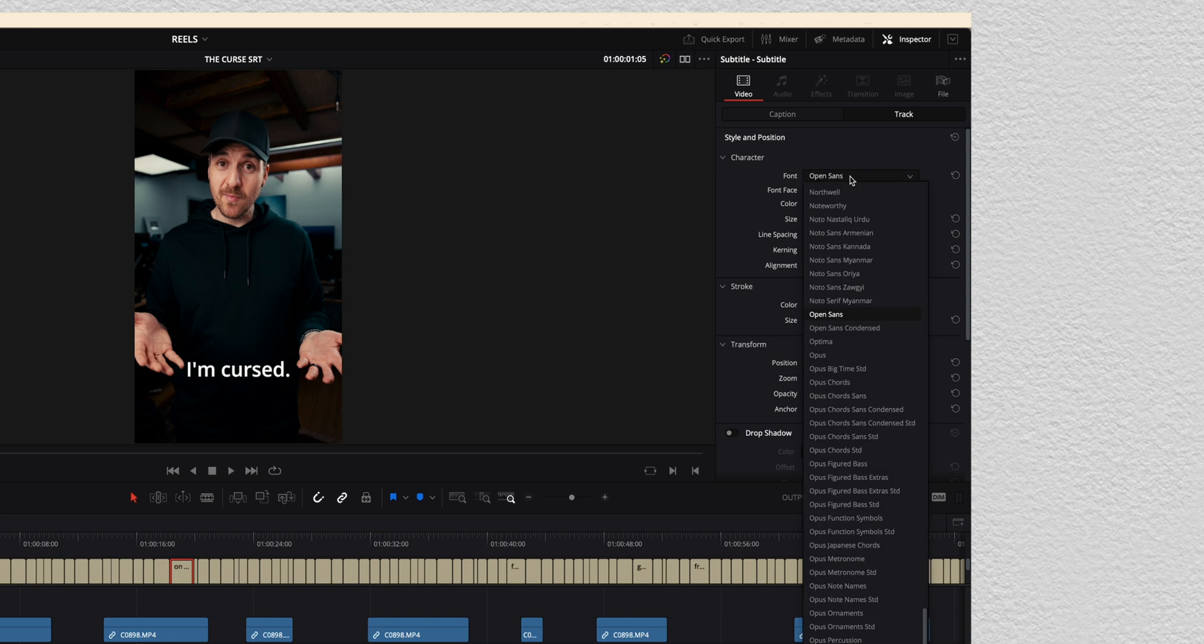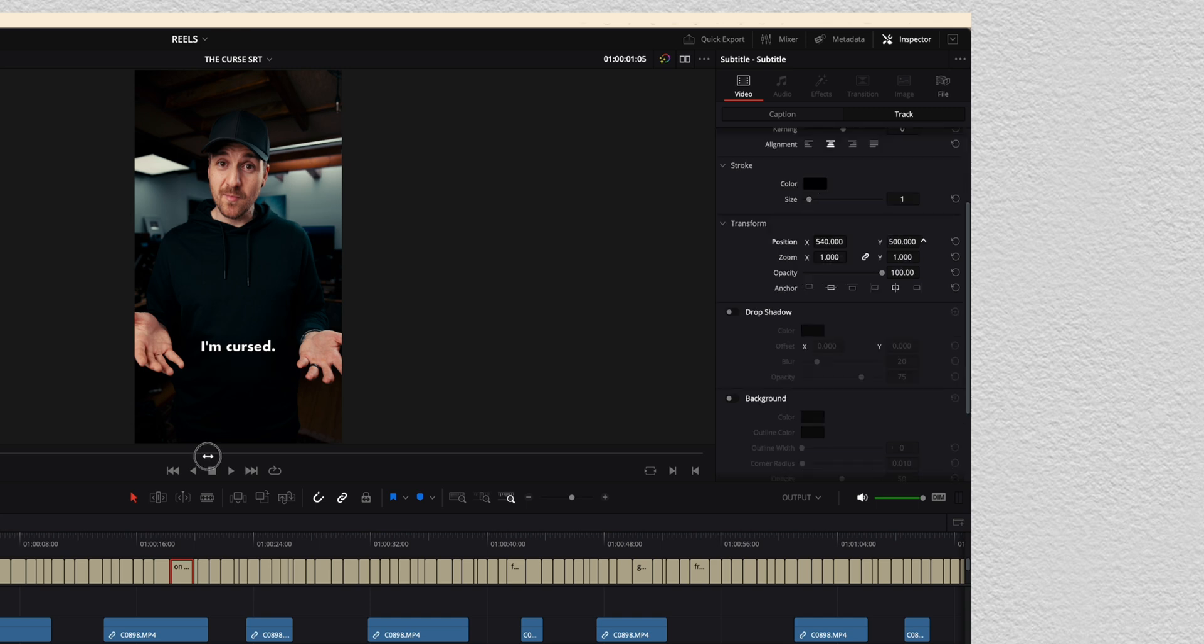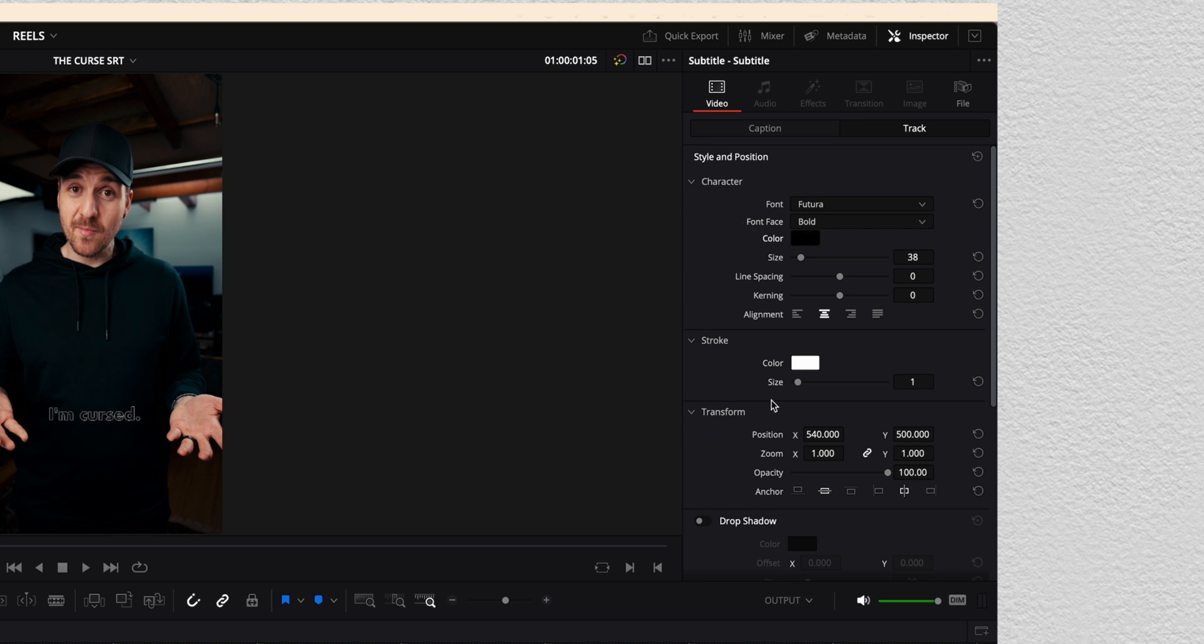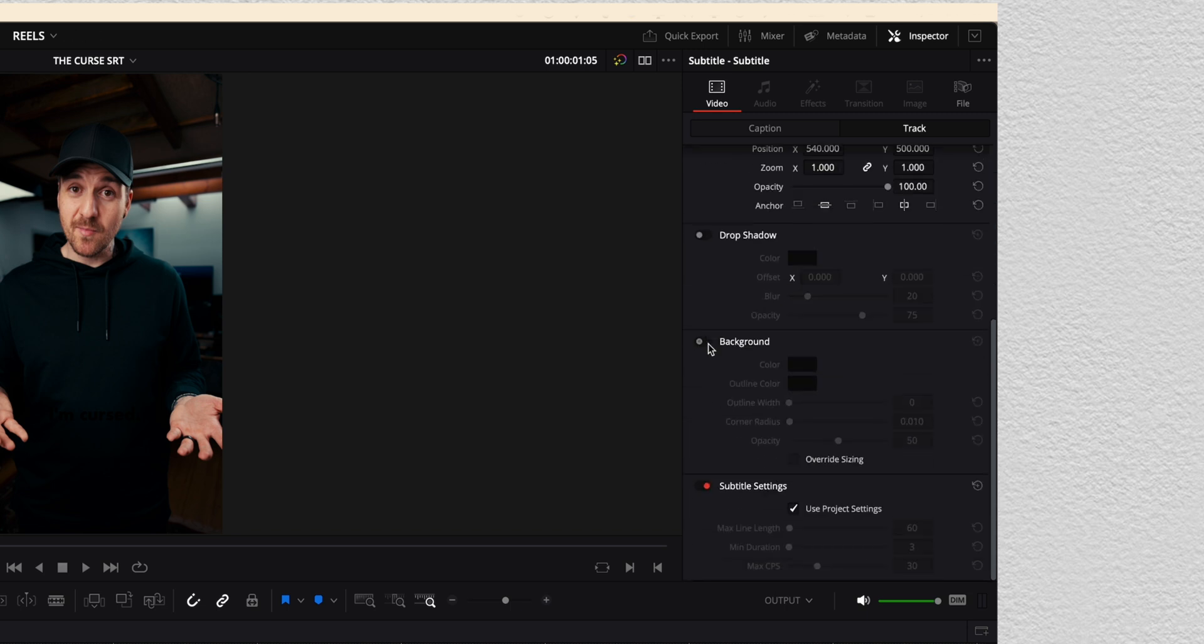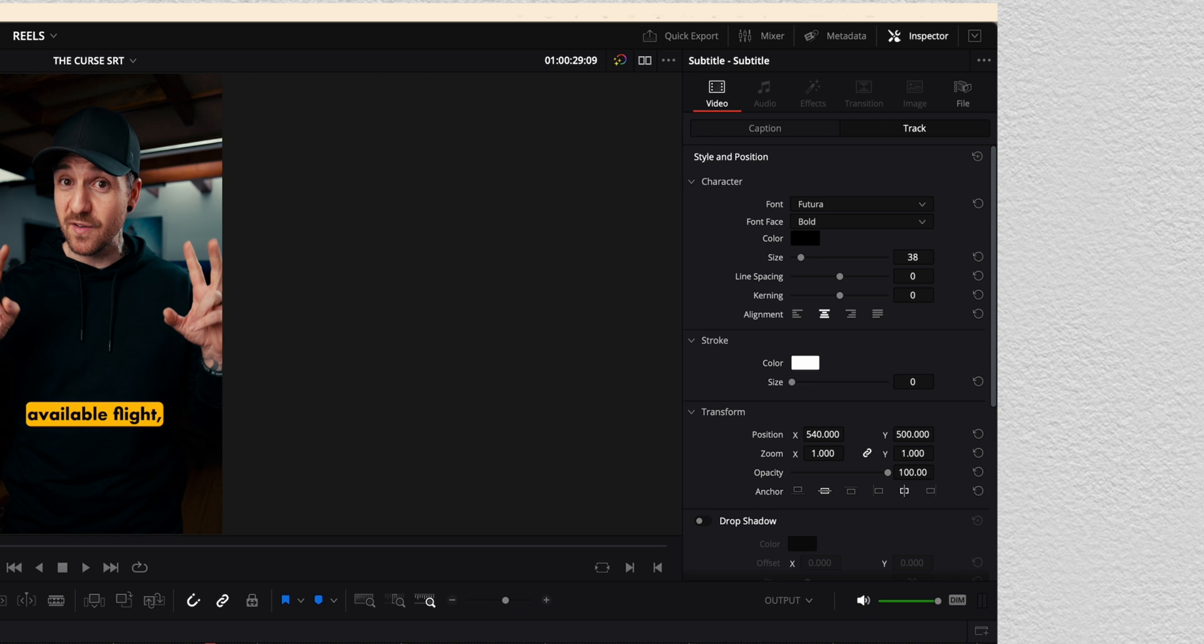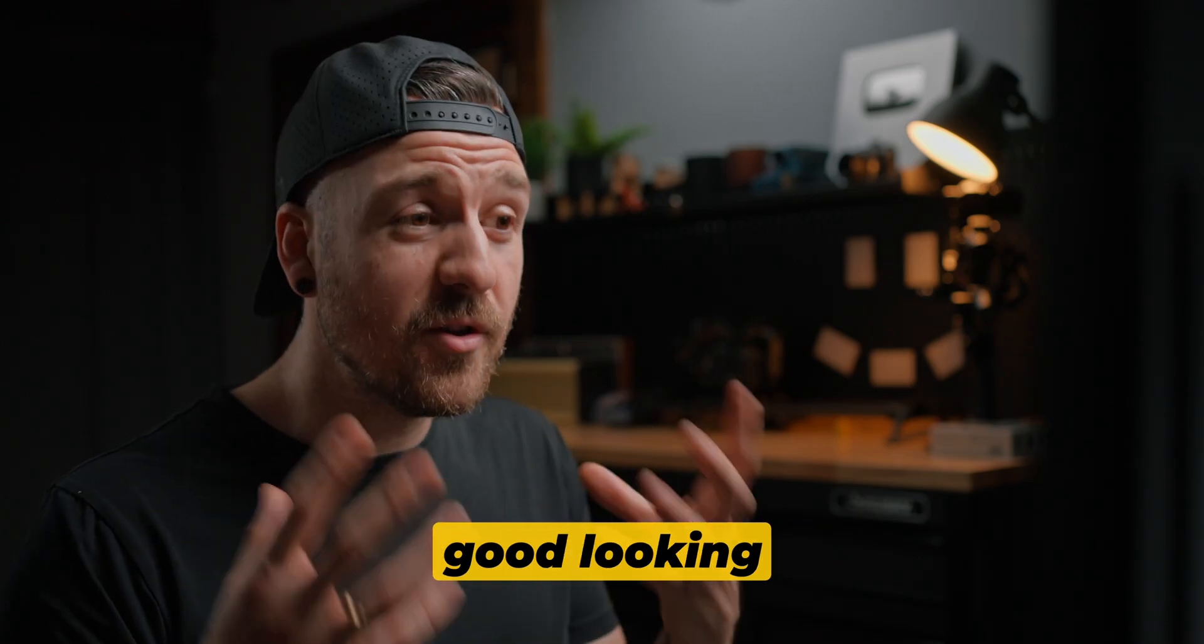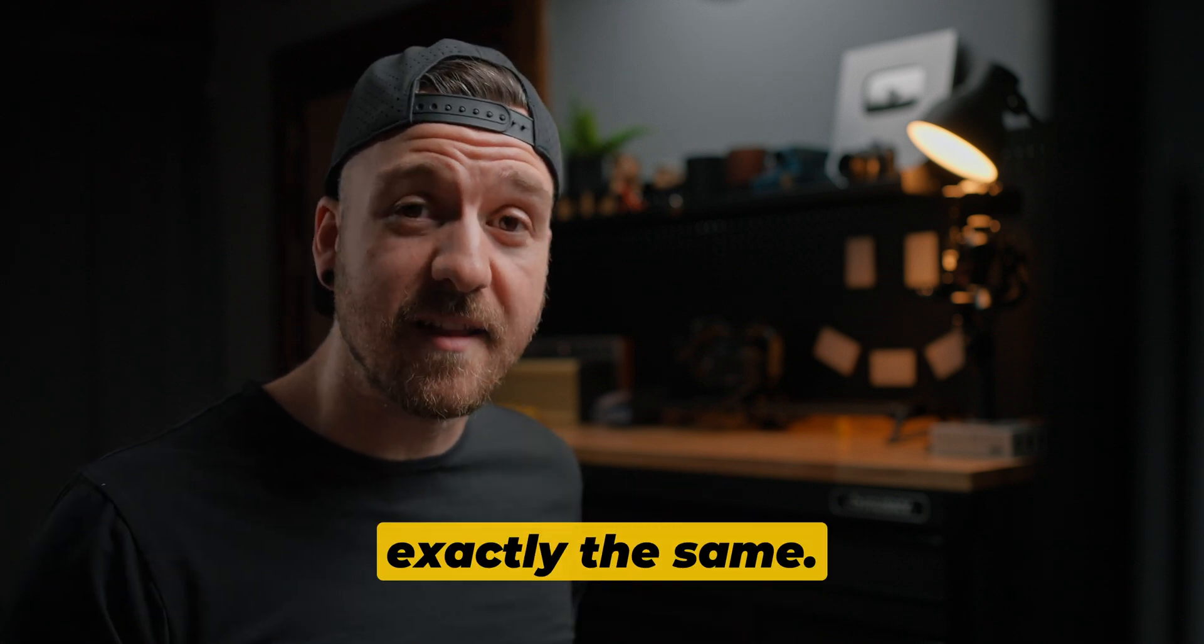For example, up here at the top, let's say I want to change the font to Futura. I want to change the size, make it a little bit smaller. We can center it, maybe move it up a little bit. I'm going to change the color to black. Get rid of the stroke by changing the size of the stroke down to zero. We could add a drop shadow if we want. But in this case, what I want to do is add a background and then change that background color to this nice yellow, crank the opacity up. So now when we watch this through, I'm starting to think that maybe I'm cursed. So now we've got good looking captions on the screen, but they're all exactly the same.